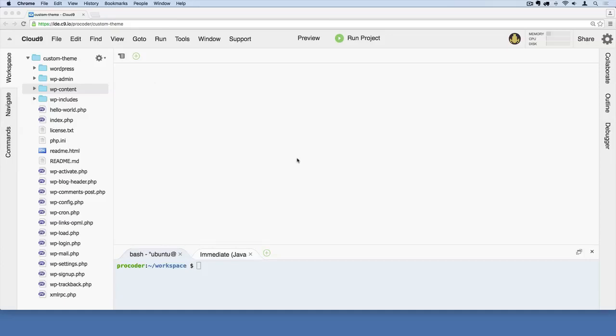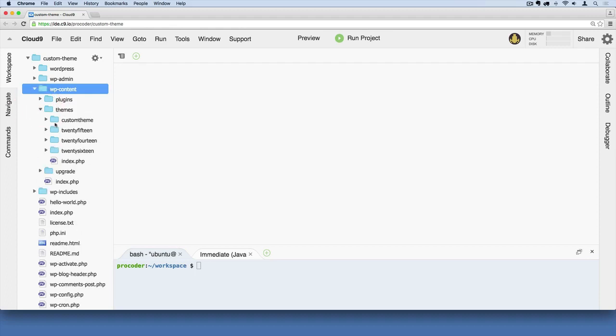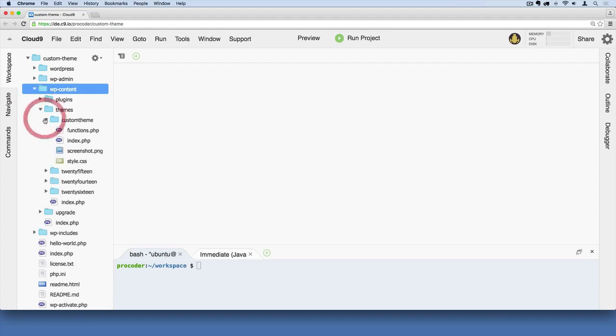So far our WordPress site only has one page, kind of this home page for the most part. I'm going to open up our folder here, so wp-content, and then themes, and then custom theme.